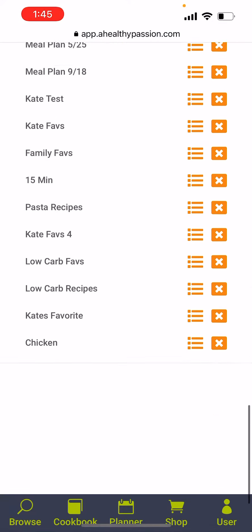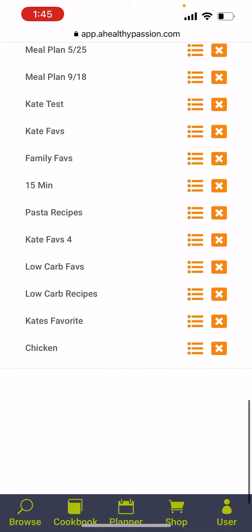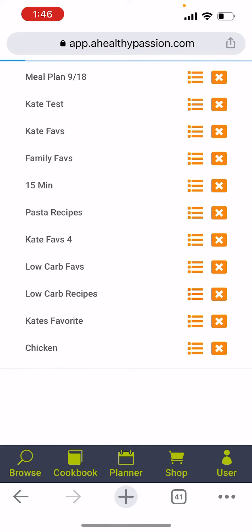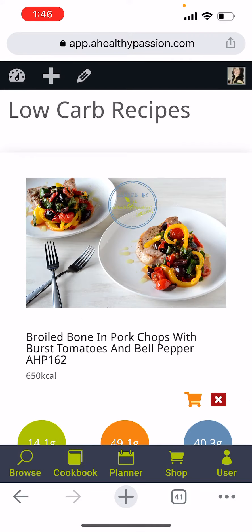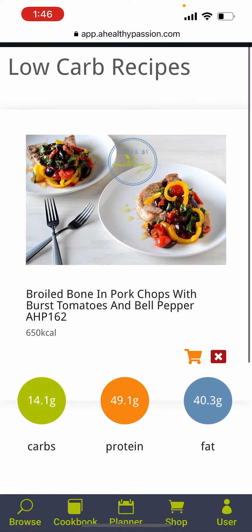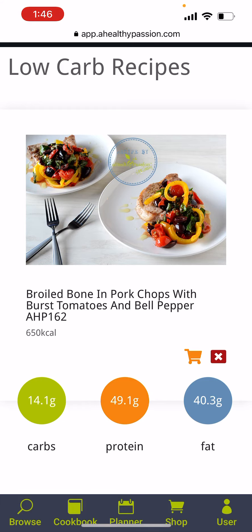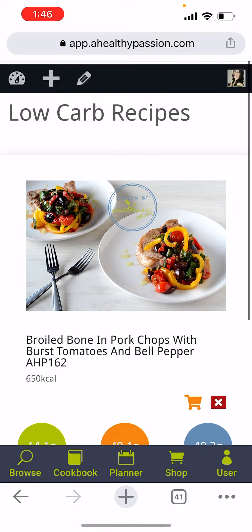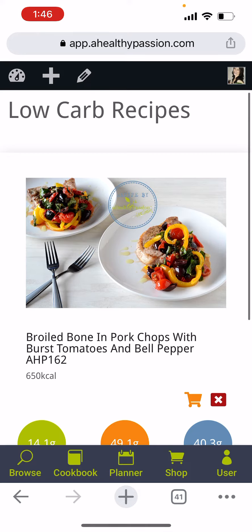That is how to add to a list. If you scroll down to your list and click the three little lines, that's how you're going to find the recipes that you've added. From there, you can click on them and add them to your meal plan or just cook them.